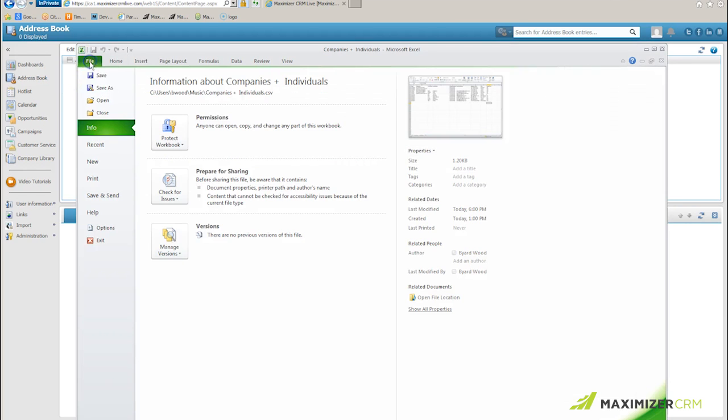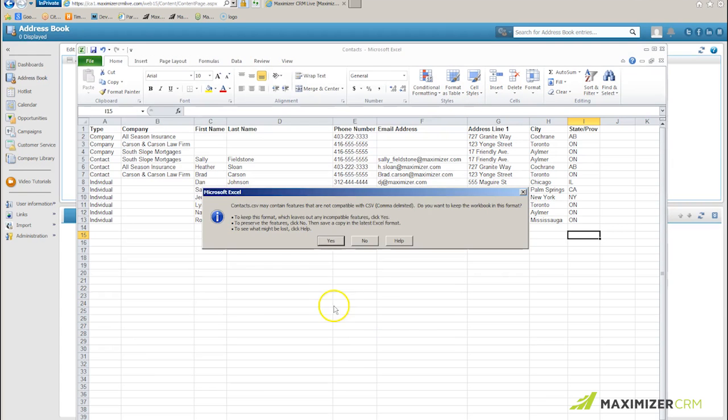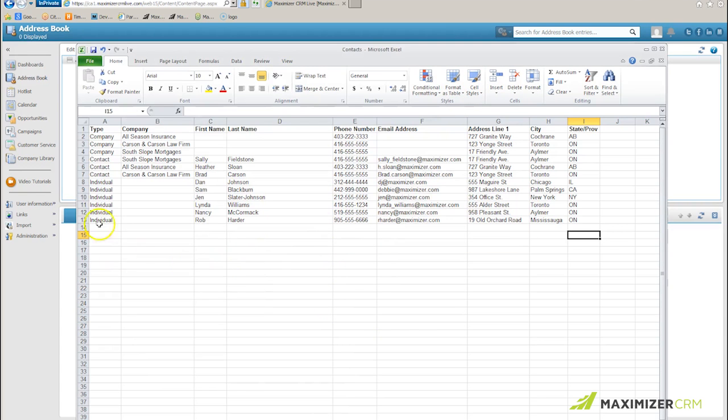The next save, and it's the same sheet, I'm going to save as my contacts. And again it's in CSV, again I save, again I ignore that warning.